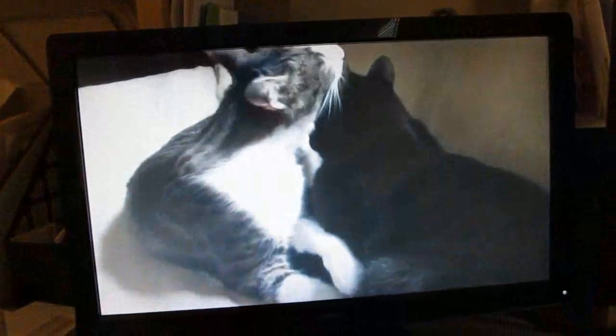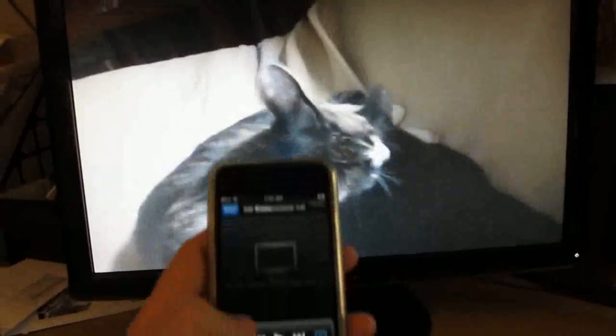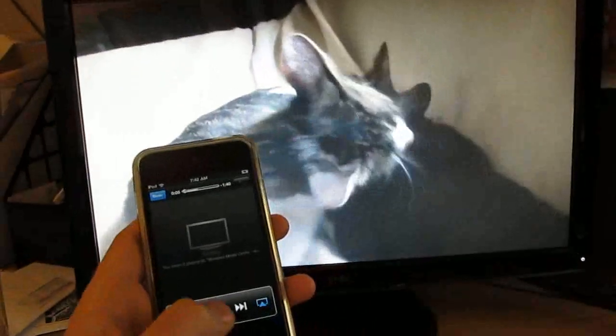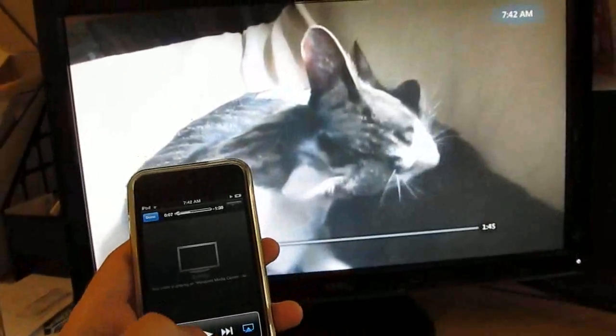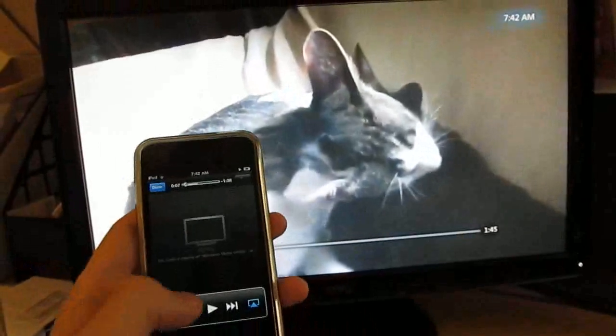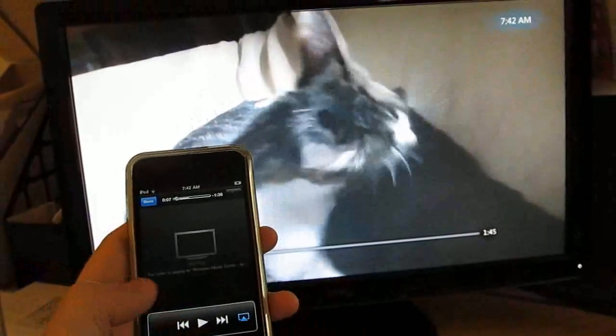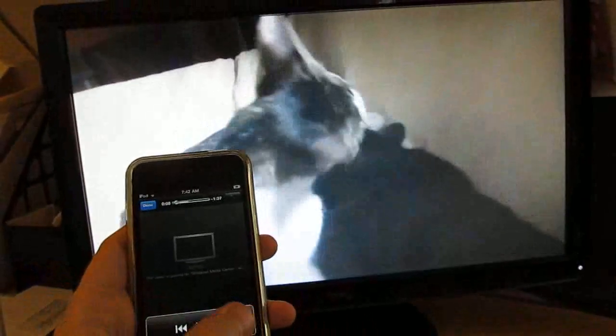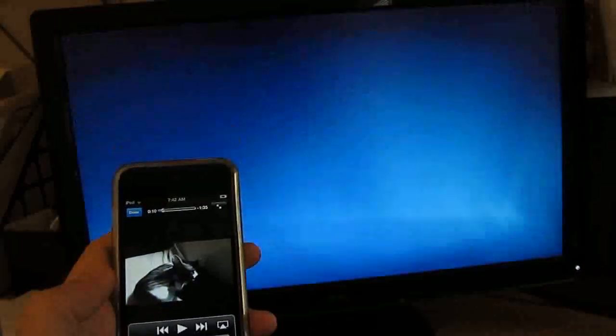And here we have a video of my cats licking each other. I can control playback, pause, play, and I can take it back to the iPod Touch.